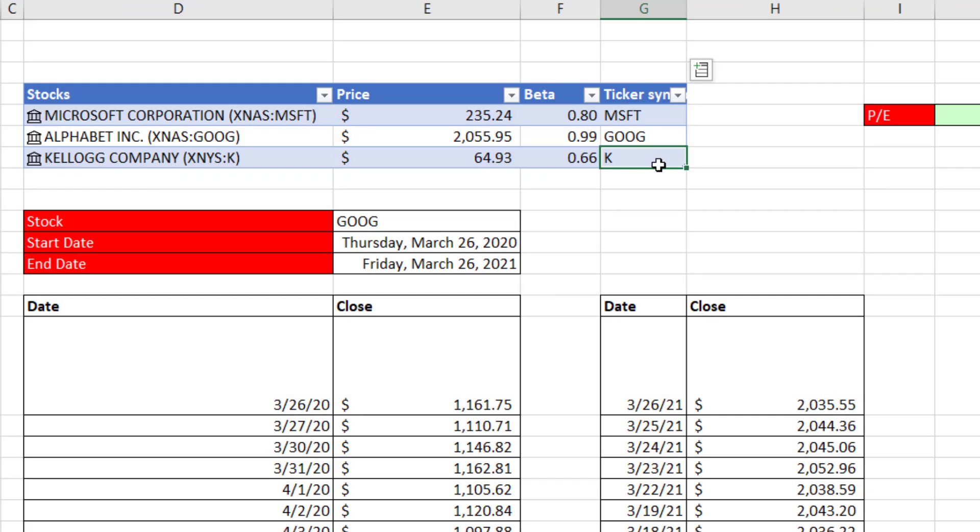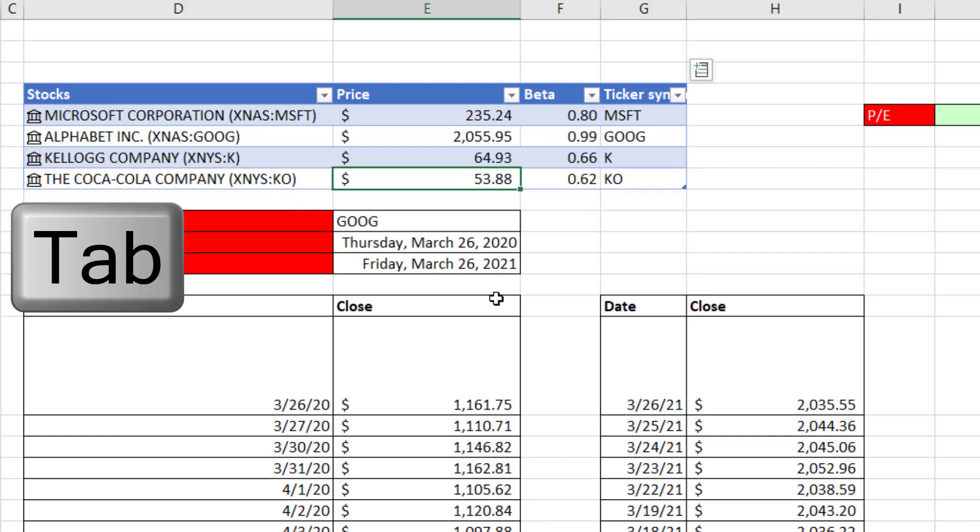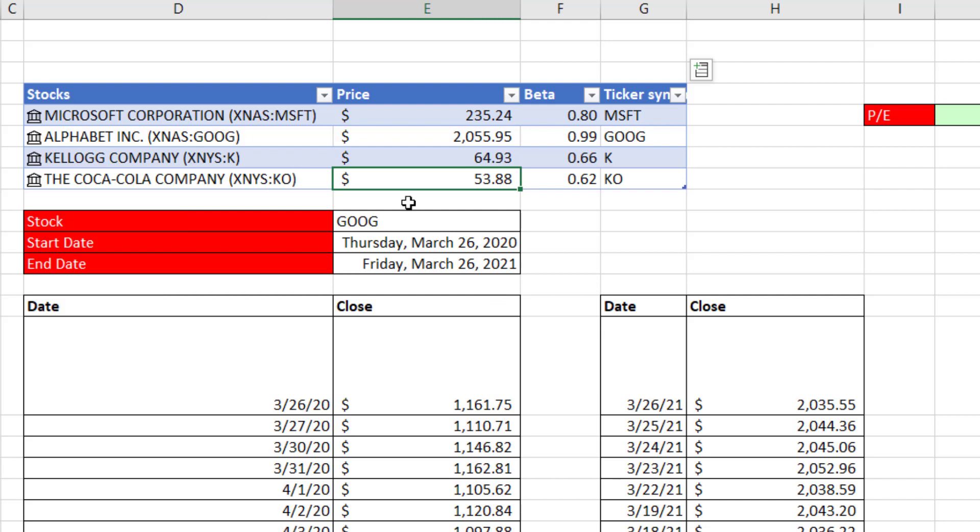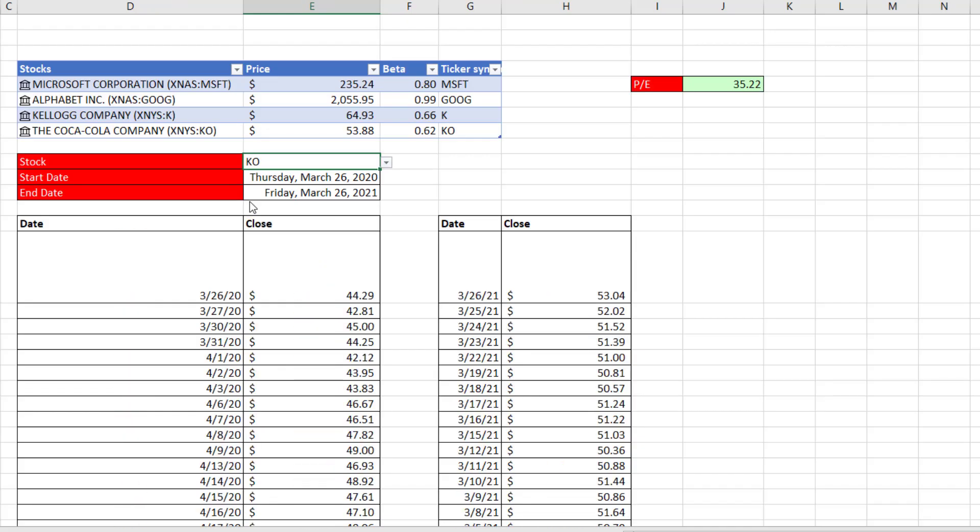All right, here's how cool this is. In the bottom cell, I'm going to type Coca-Cola and Tab. You've got to be kidding me. It automatically pulled down through the Excel table the data type, got the price, beta, and the ticker. And down here, this is connected to that whole column. So I can choose Coke. And boom, there are the prices.